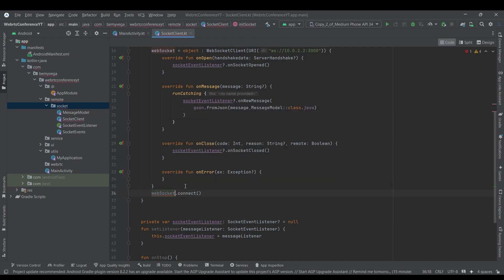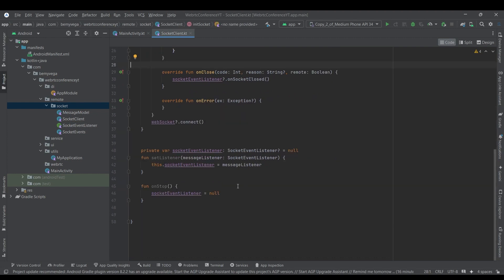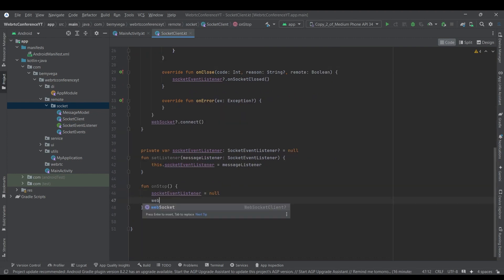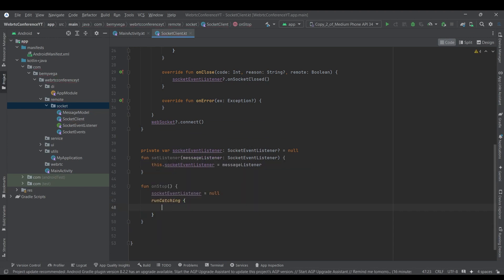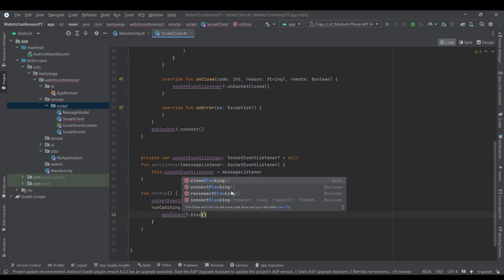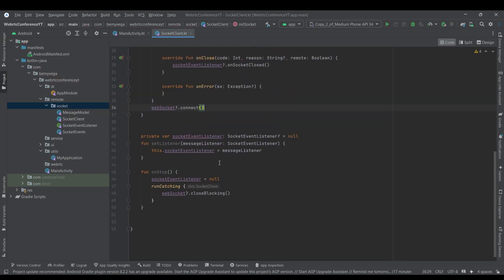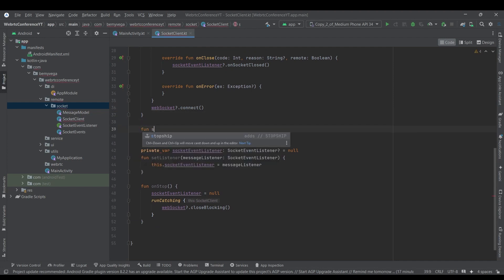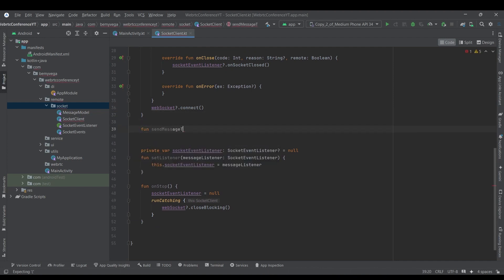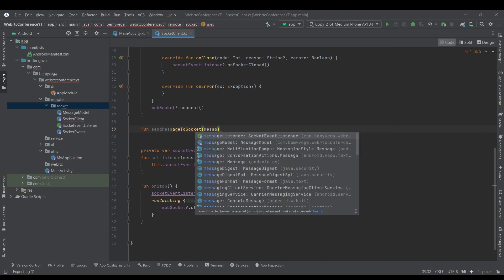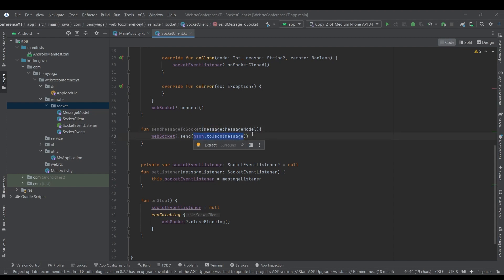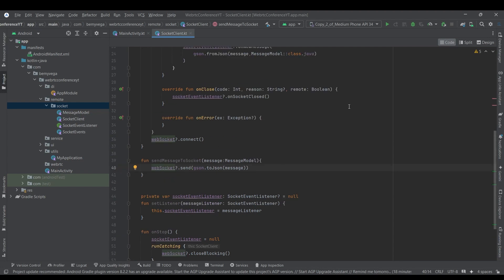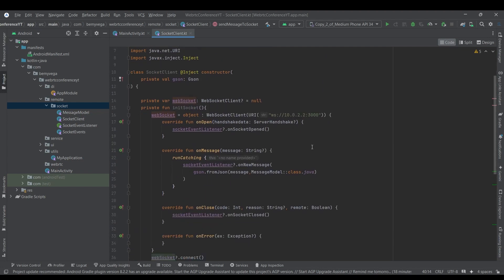Below that I'll connect my WebSocket — simple as that. Inside unstop I want to use runCatching and simply closeBlocking to close the WebSocket. I'll have one more function called sendMessageToSocket — it's going to receive a message object of type MessageModel and send the MessageModel using JSON converted to JSON to our WebSocket client.